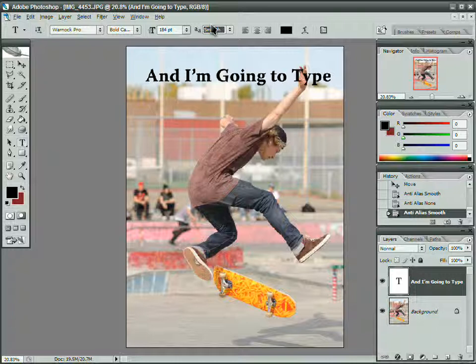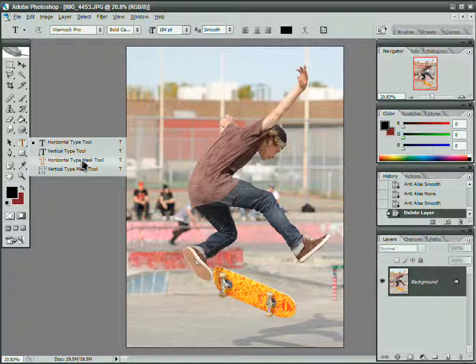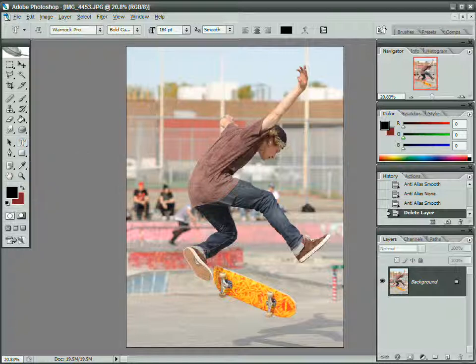So you really can't do very much with the text tool. I'm going to get rid of this one. And I'm actually going to show you the type mask tool. It creates a mask which is exactly the same as the selection.